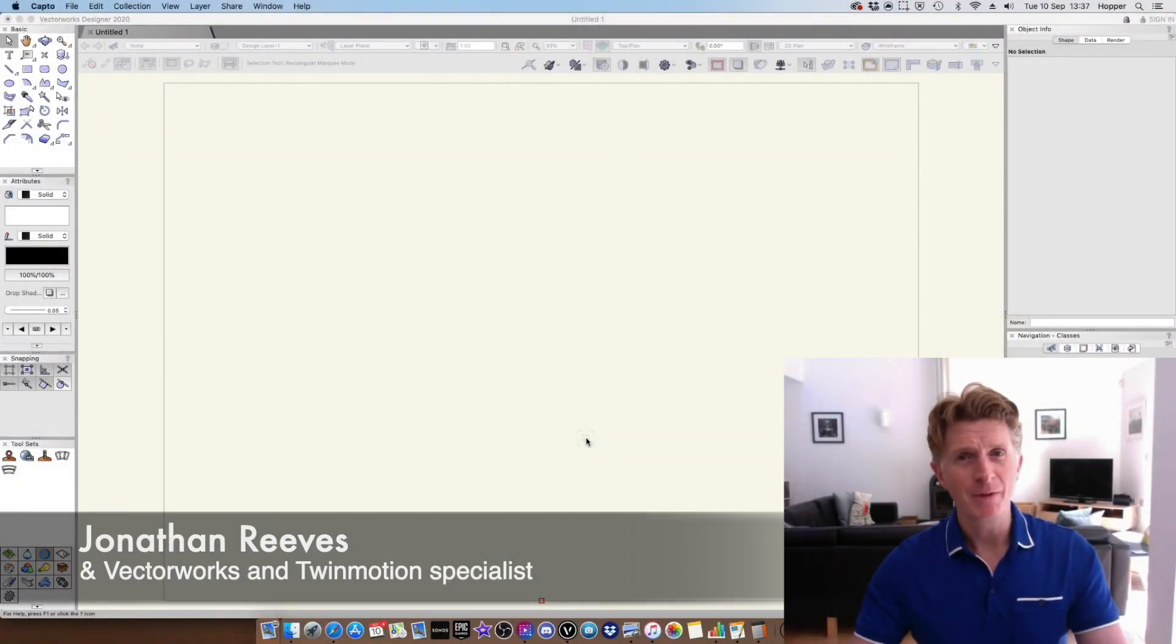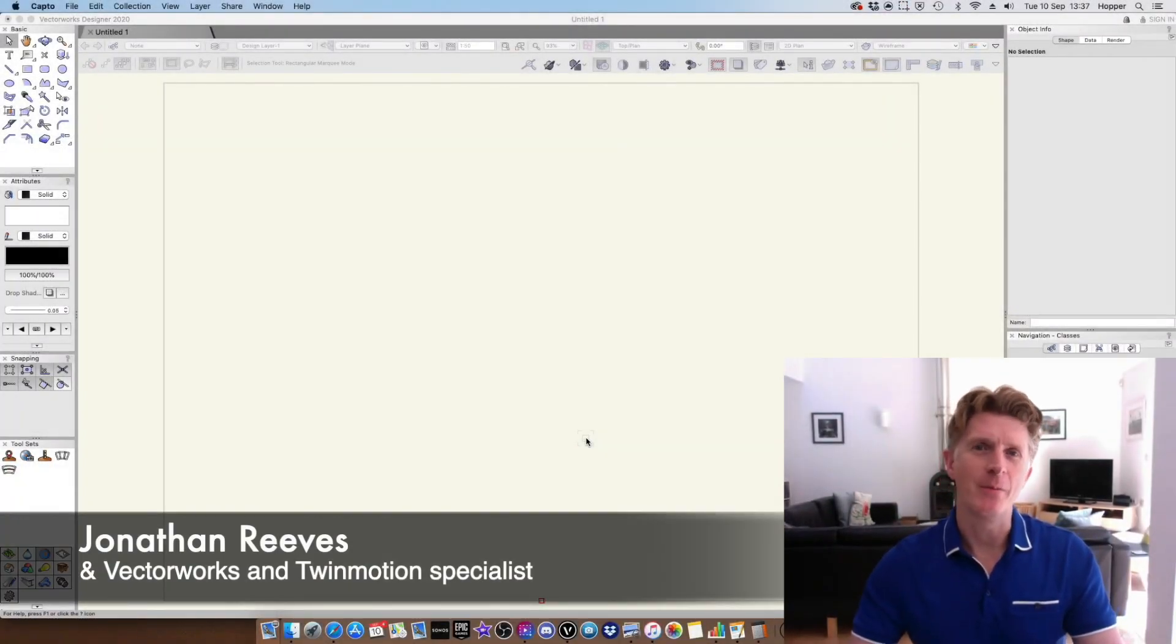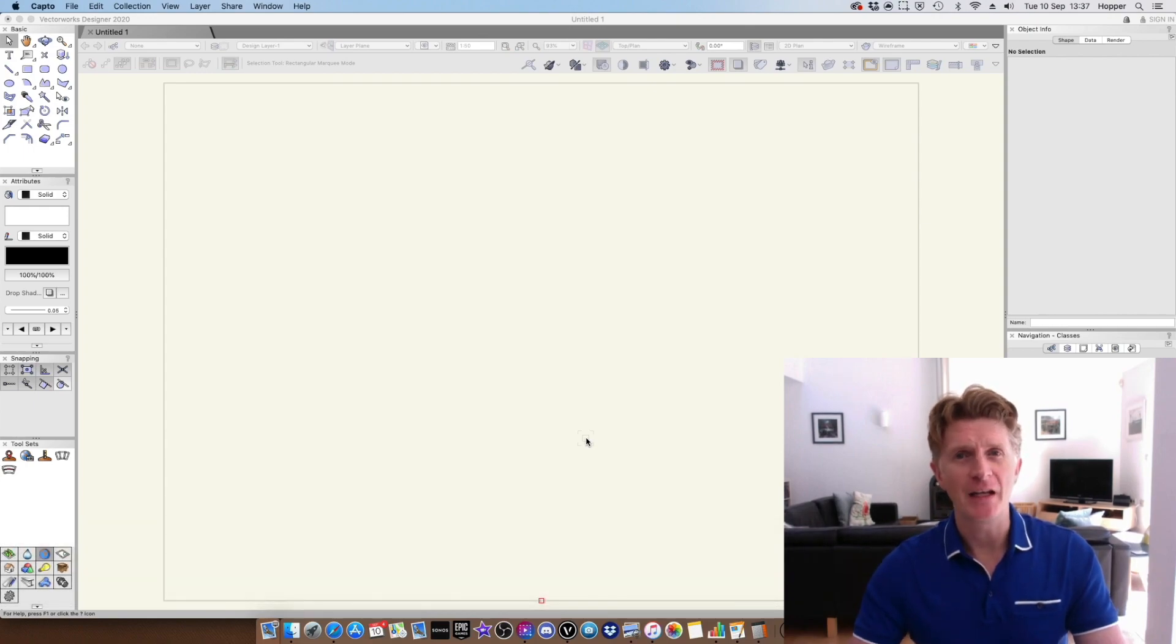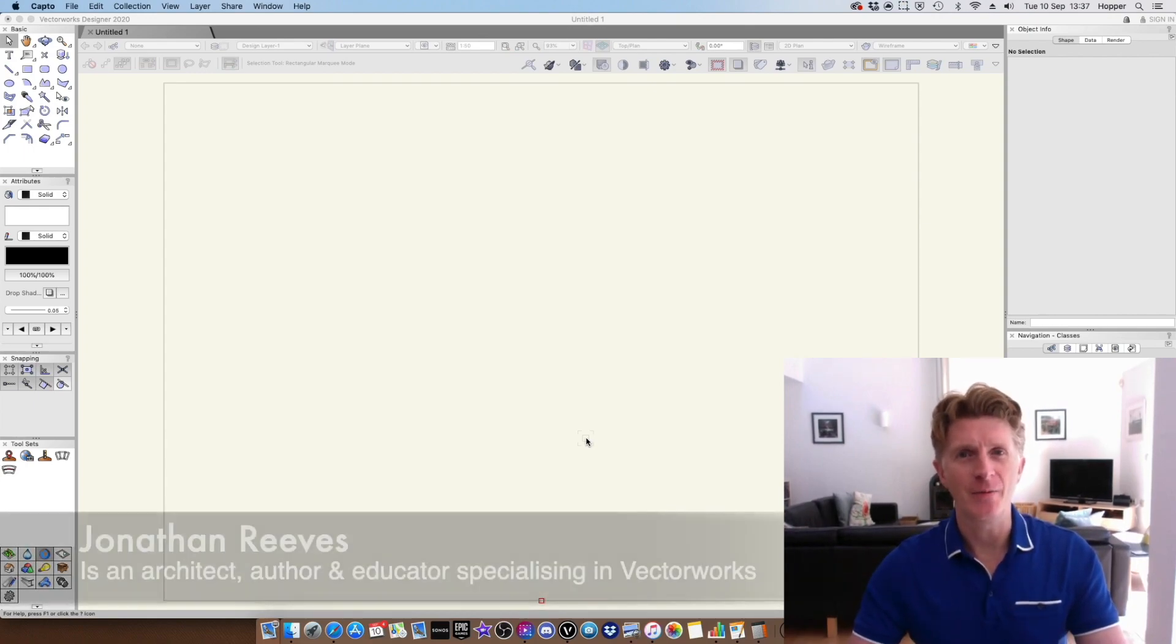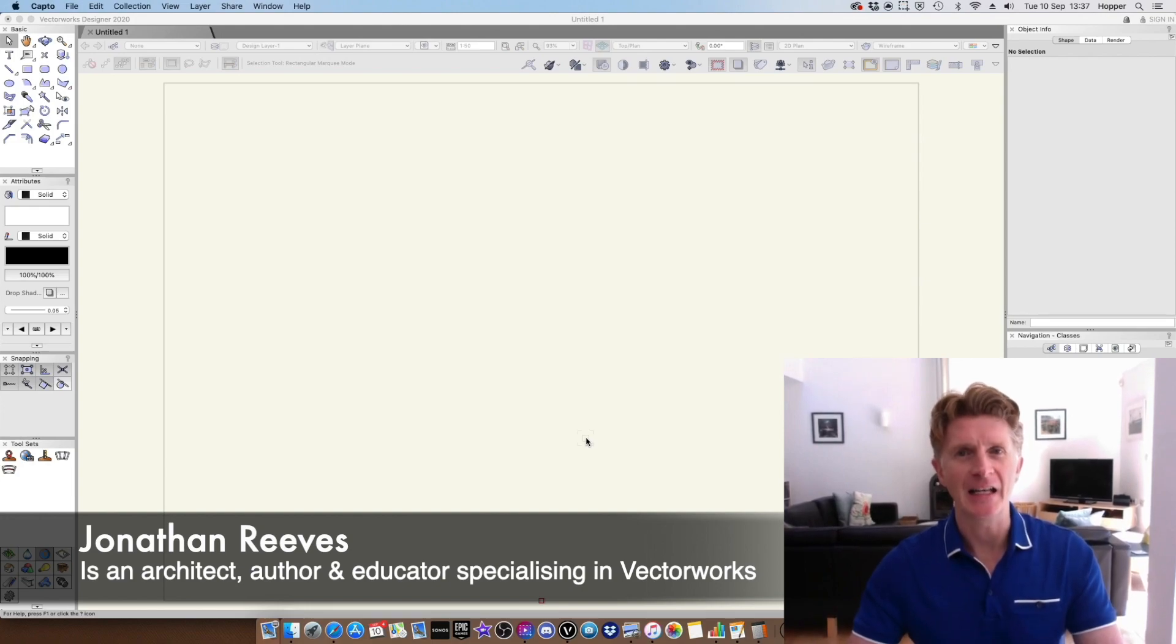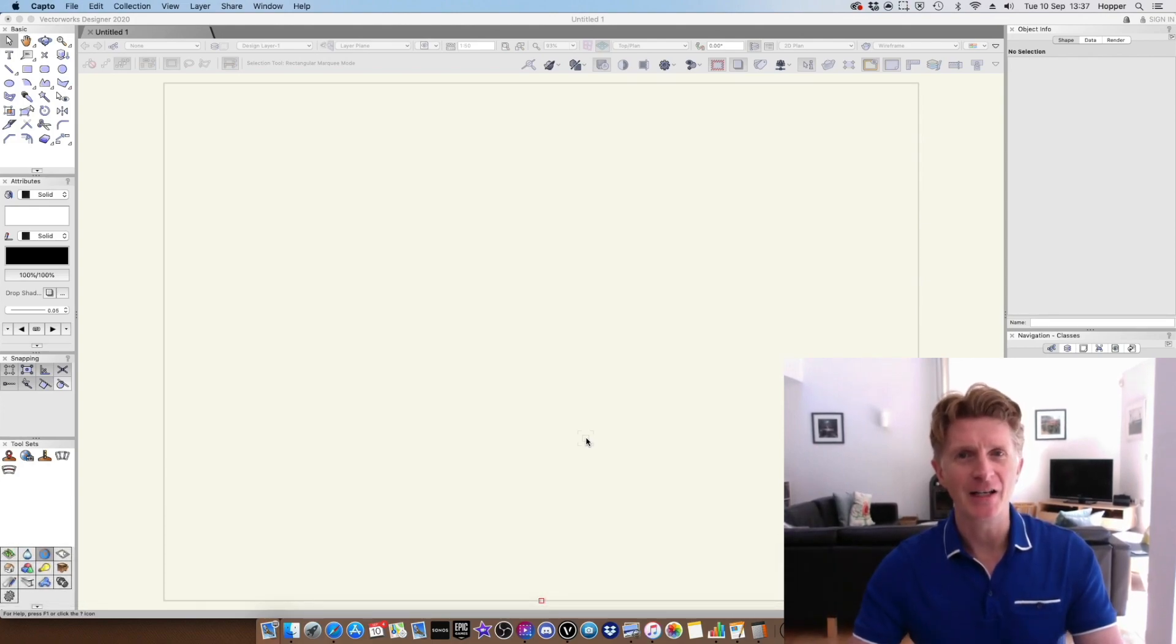Hello everybody, my name is Jonathan Reeves from Innovative VectorWorks Bin. Today I'm going to share with you some of my favorite new features from the VectorWorks 2020 release that's just come out today. Very exciting.